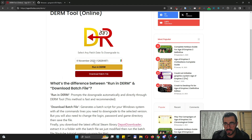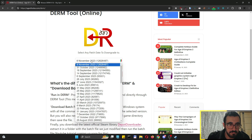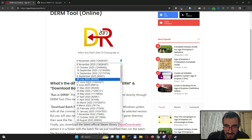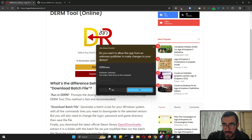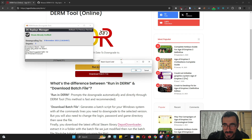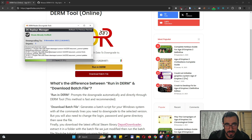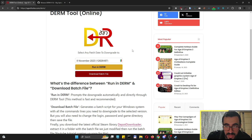That's method number one. Before we move to method two, let me show you a little trick. Let's say next month or next year you want to downgrade to a previous version — you can pick any version from the list, click Run in DERM, and open it. You'll see the login and password are already filled in, so you can just close and it will initiate everything. That's pretty much it for method one.